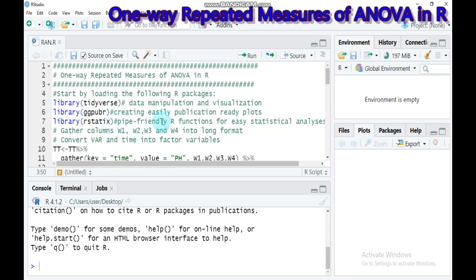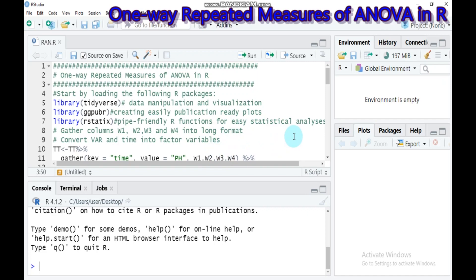The second assumption is that the data should be normal — the dependent variable should be approximately normally distributed in each cell of your design. This can be checked using the shapiro_test function. Note that for regular ANOVA you use shapiro.test, but for repeated measure ANOVA you use shapiro_test, which is built into the R rstatix package.